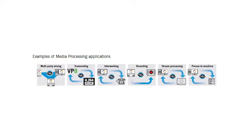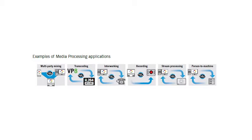PowerMedia XMS's media server capabilities include inbound and outbound session call control, audio, video, play and record, transcoding, transrating, trans-sizing of video streams, multimedia conference mixing, content streaming, and a wide range of advanced supporting functions for communication sessions.